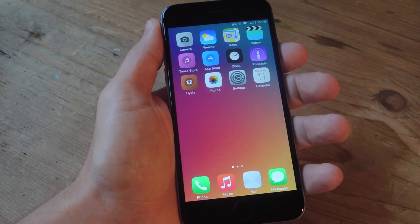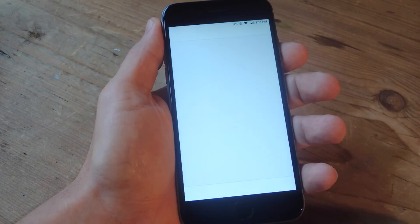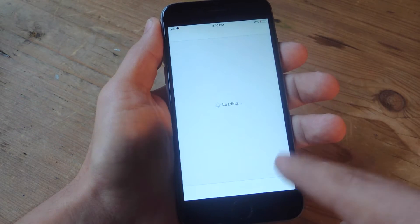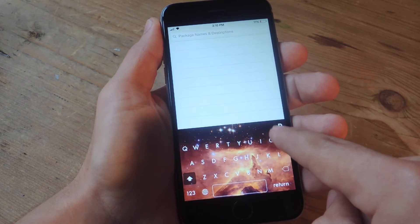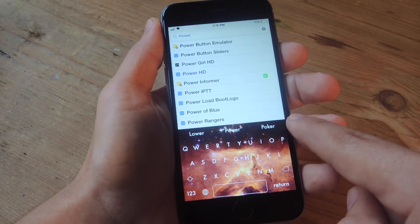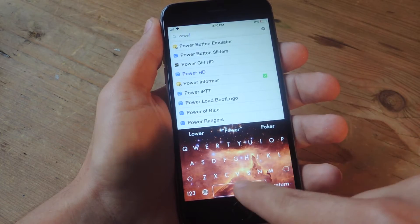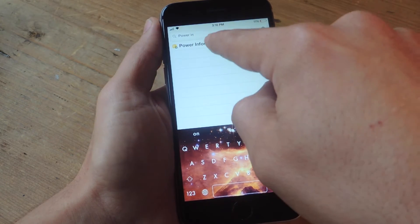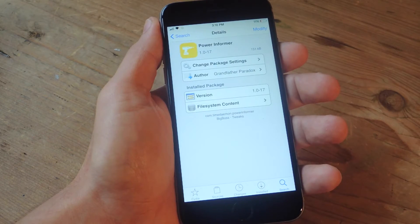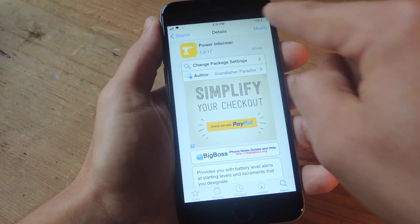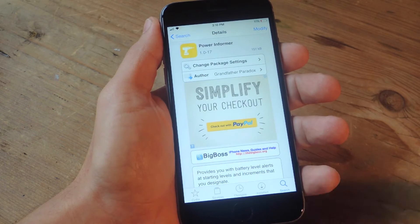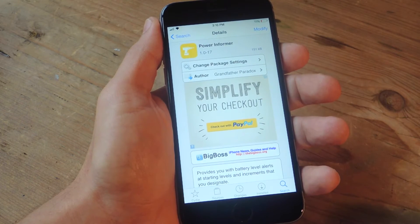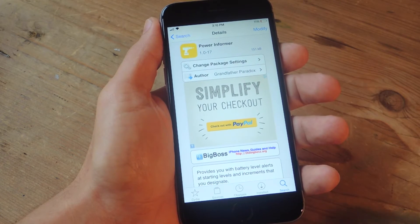Once you are jailbroken, head into the Cydia application and from here we're going to search. Type in 'power informer'. Here it is. I already have it installed but you're going to go ahead and hit this install button on the top right and then your device will quickly reboot.